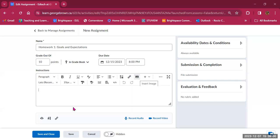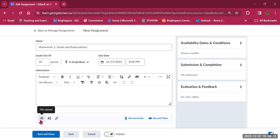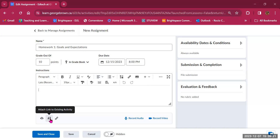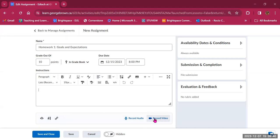You can upload images and use all your formatting options. Some instructors already have instructions in a separate document, so you can use the file upload tool instead. You have the option to include instructions here, upload a file, or do both. You can also attach a link to an existing activity — if you want students to review content or a discussion before completing the assignment, you can link to those items, or link to external tools and resources.